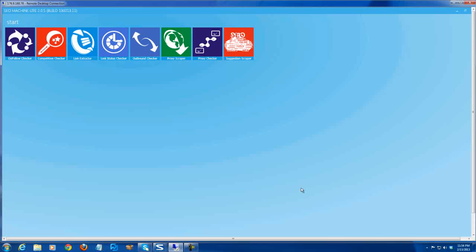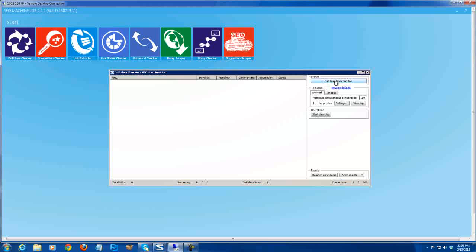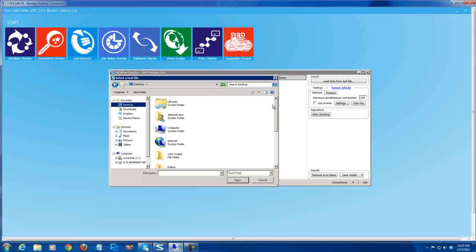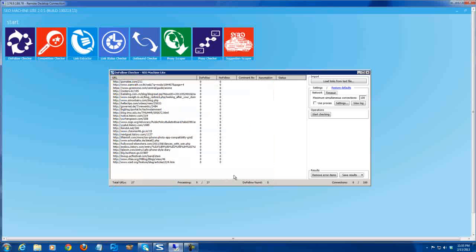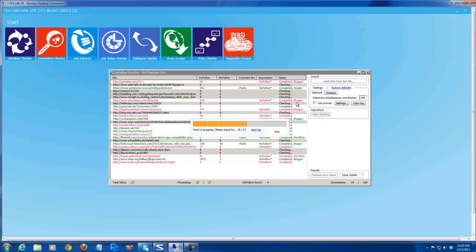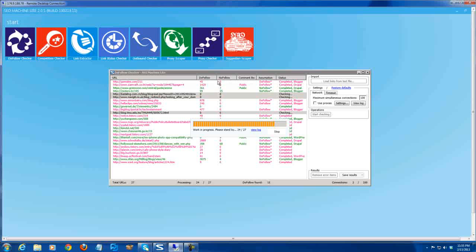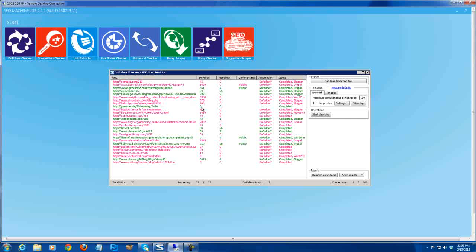Hi, Brahmantia here. I will show you how Assume Machine Light works. There are eight models here. Load links and check all of them. This model shows you whether the page has follow or nofollow links, and gives you the assumption if the page is follow or nofollow.